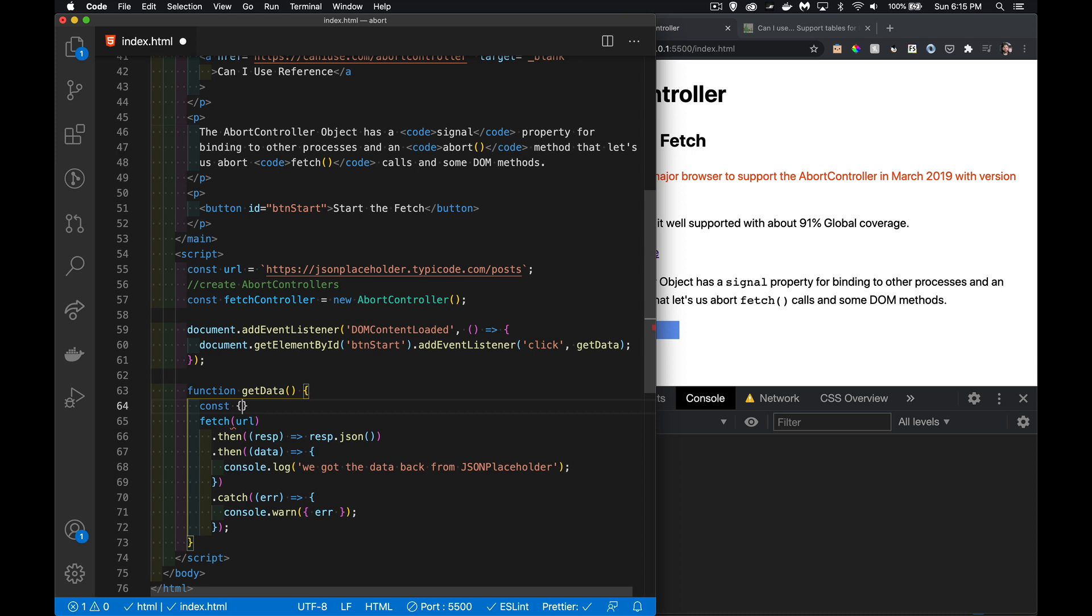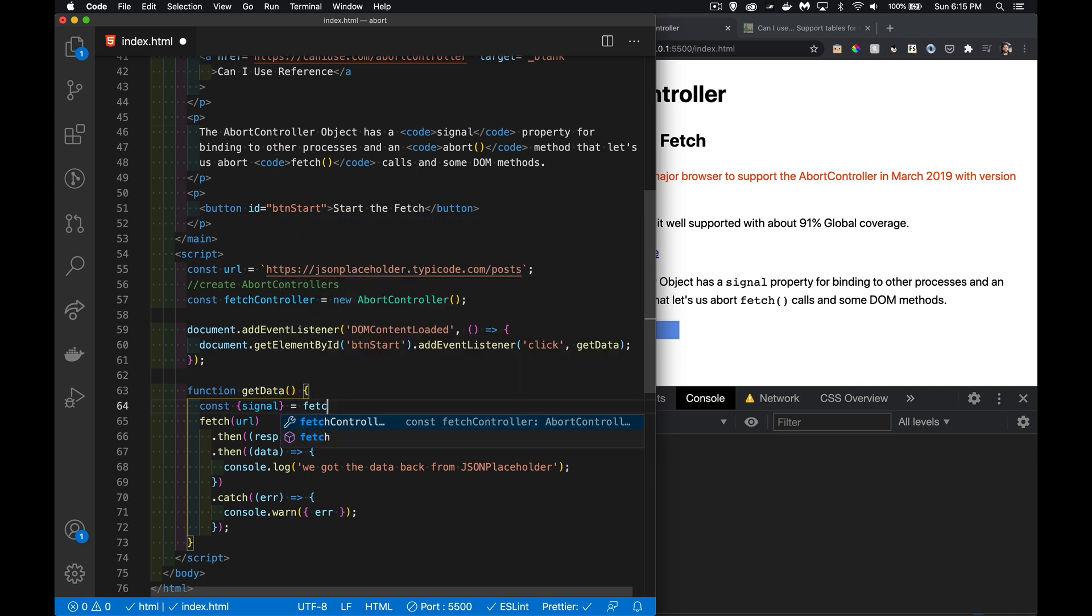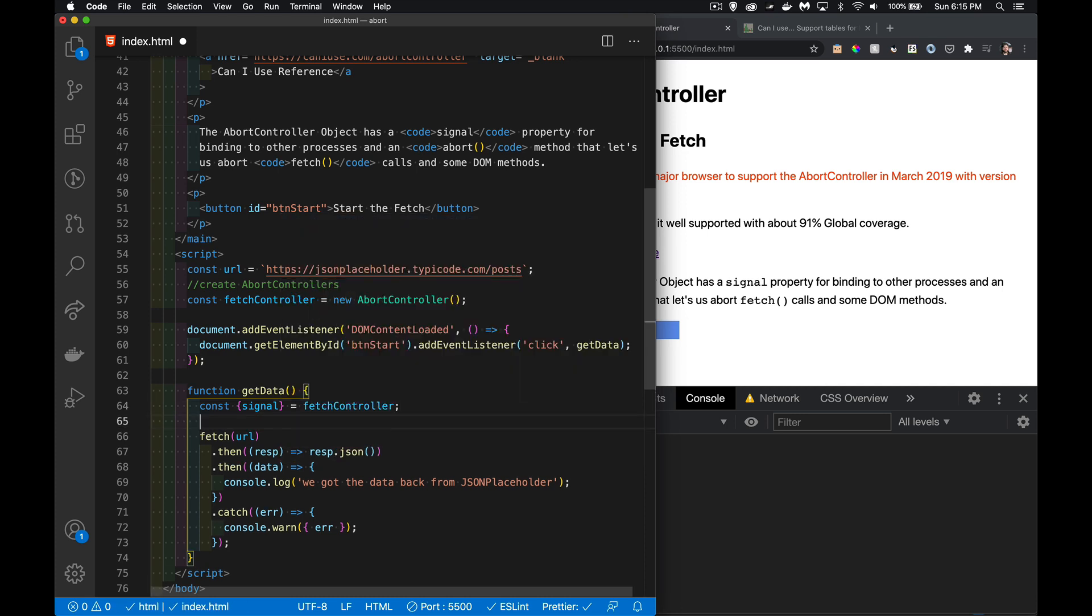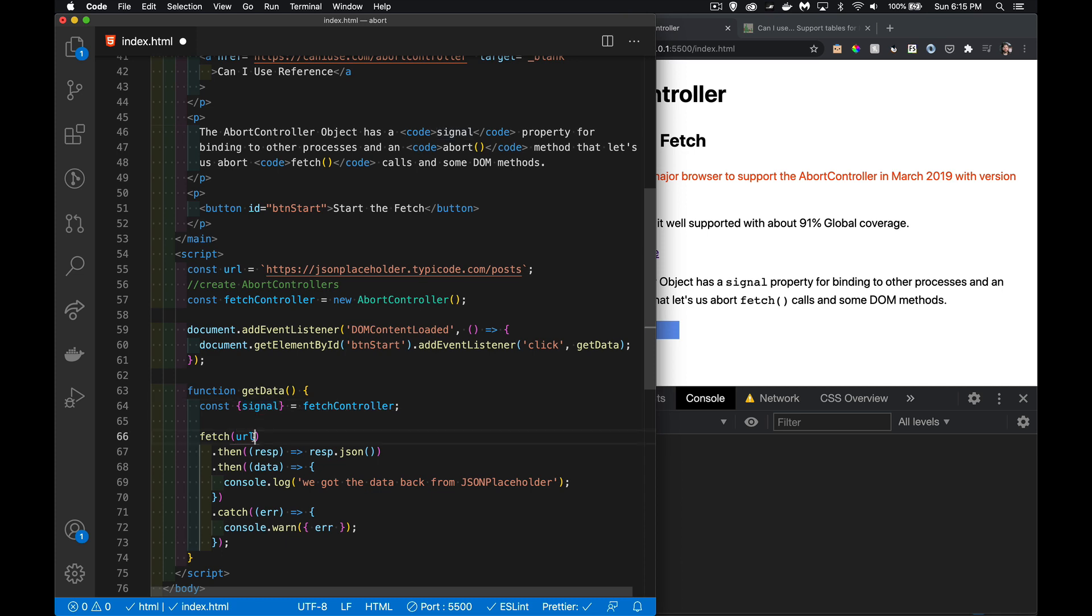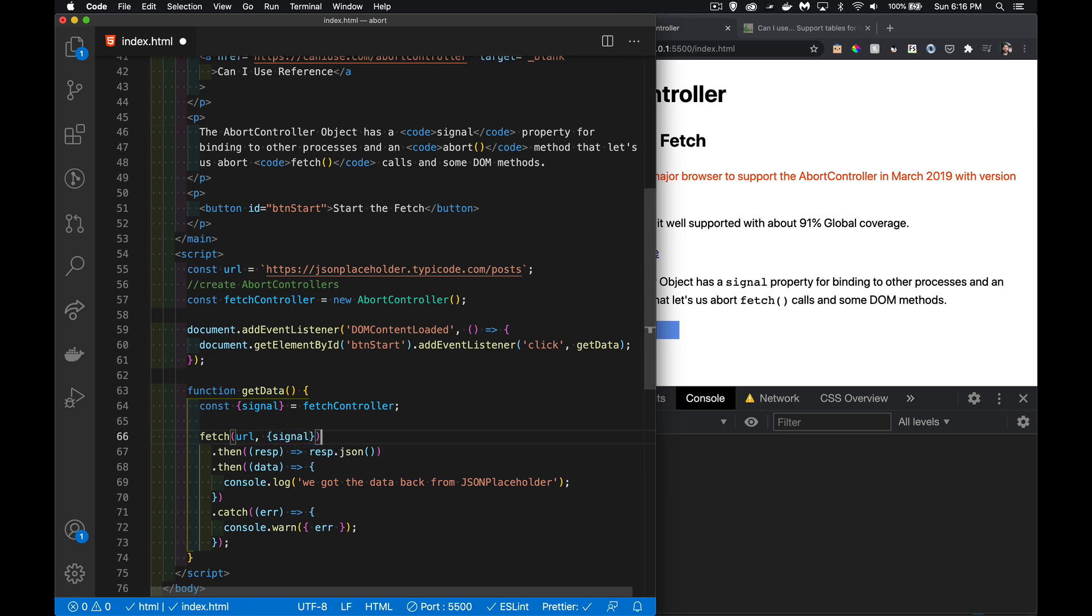We need to get that signal property so we can pass it into the fetch. We'll start with that. We'll say const and I'm going to use destructuring here to pass in my fetch controller. There we go. I'm passing the fetch controller to this object, we're extracting the signal property, putting it in a variable called signal.